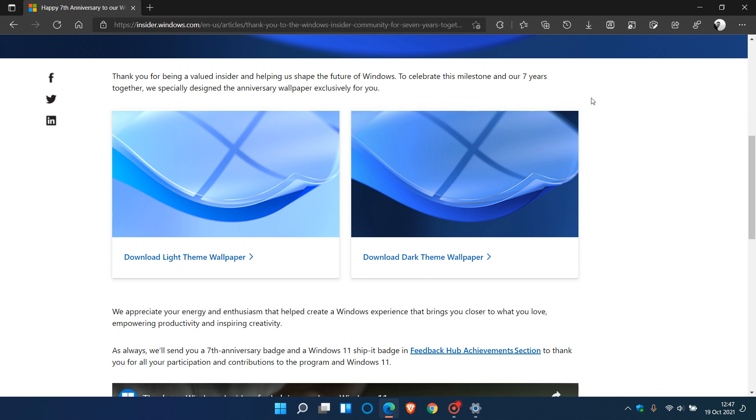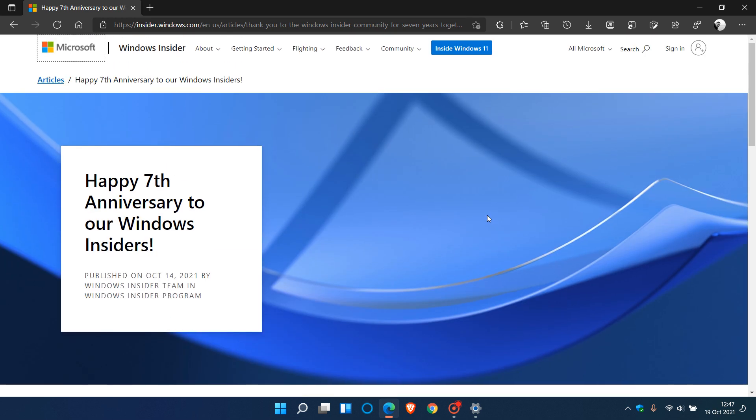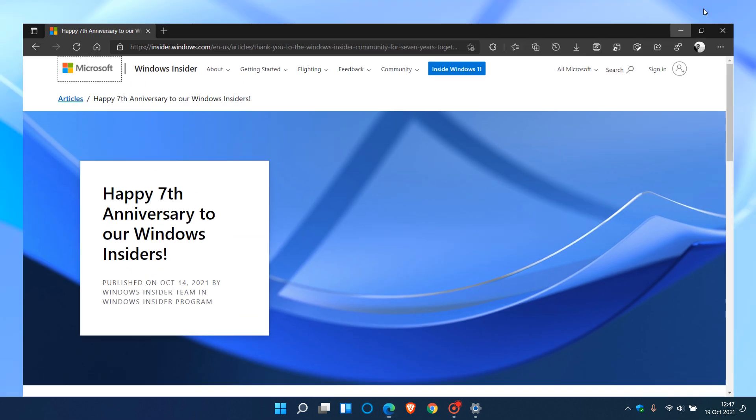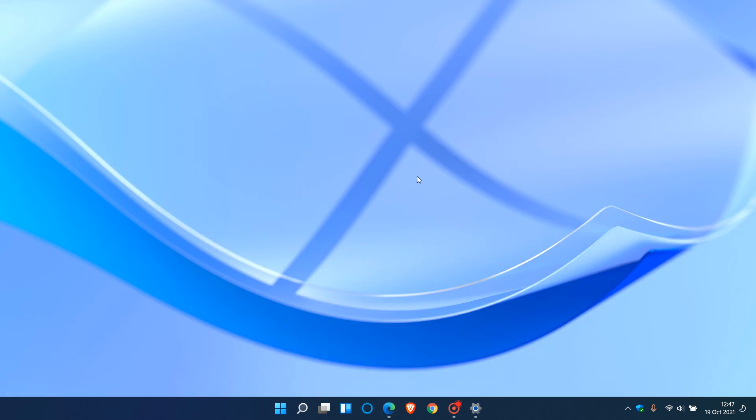So if you would like to try these out, I will leave a link to this web page down below. And as I mentioned, the two brand new Windows 11 wallpapers are now available for you to go download and try out.